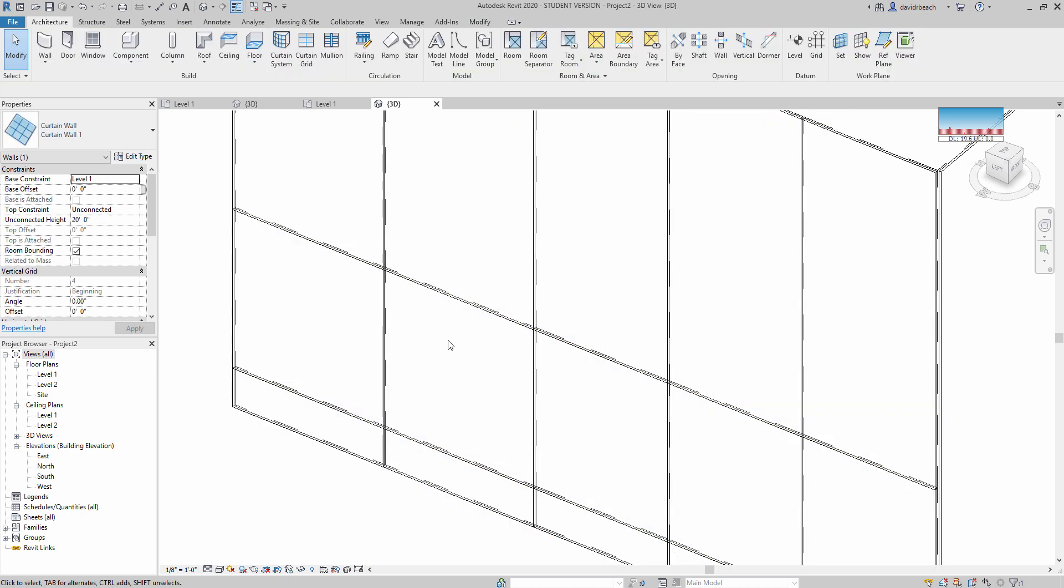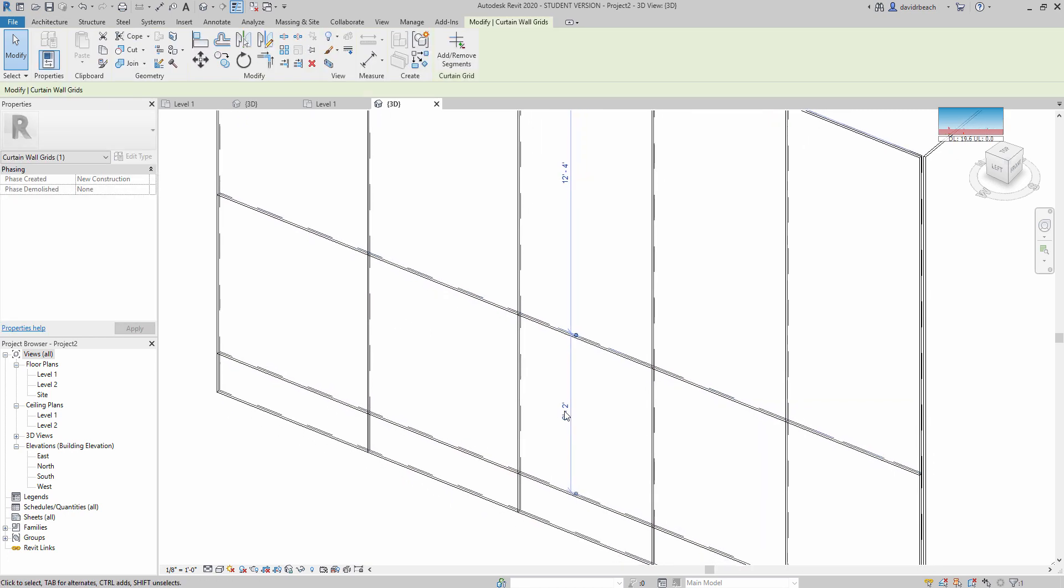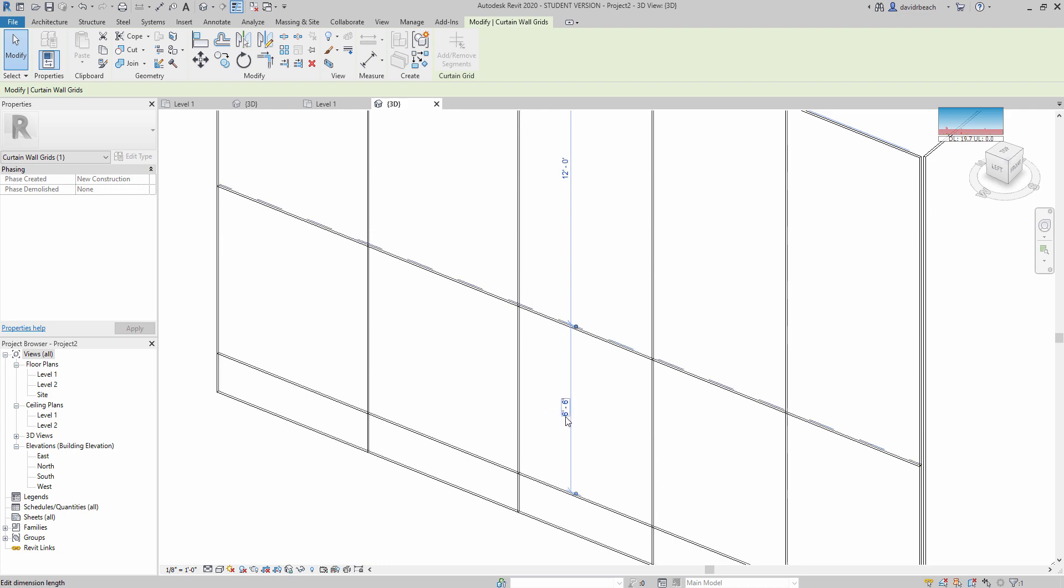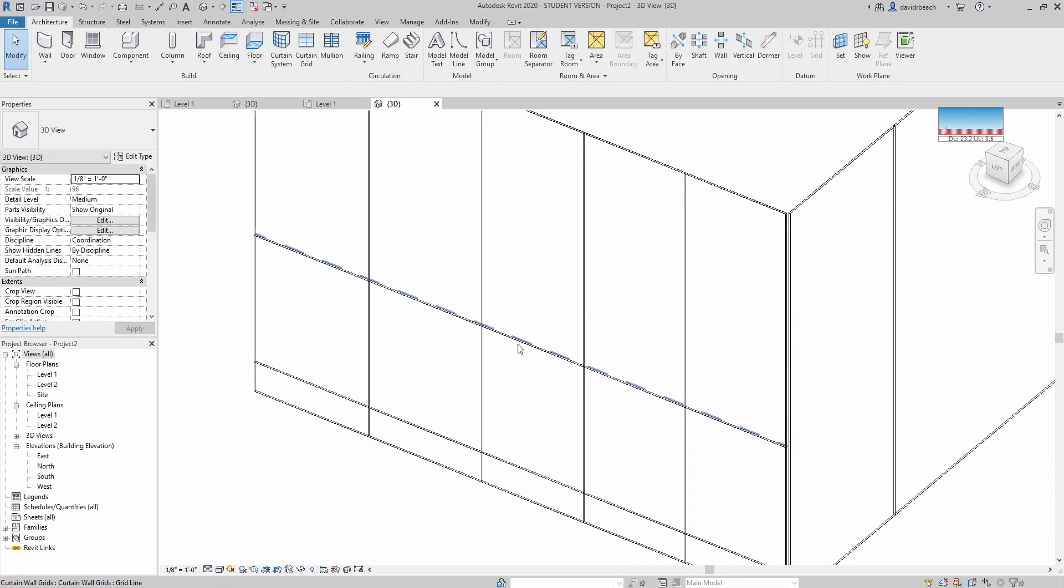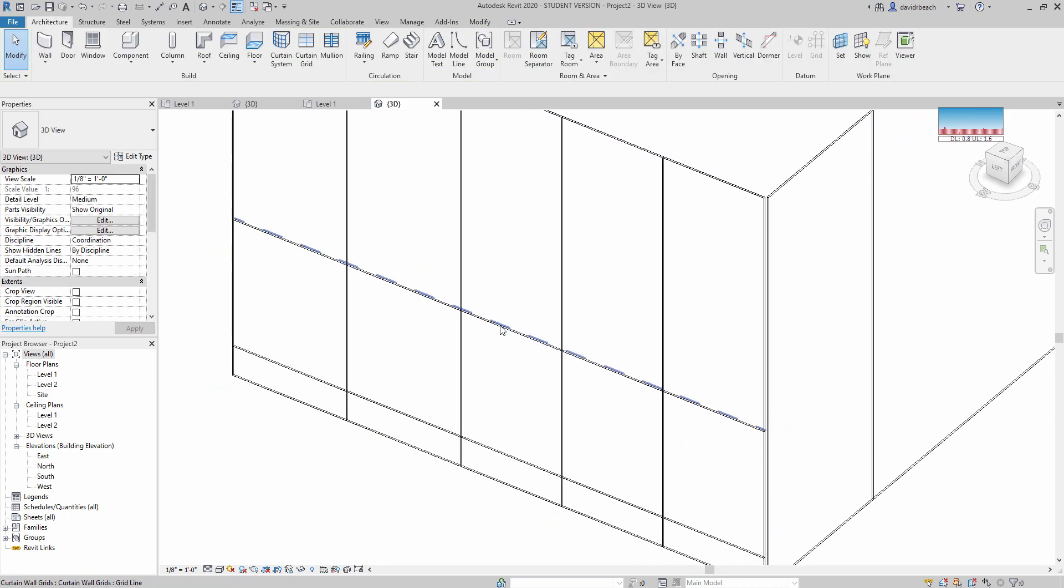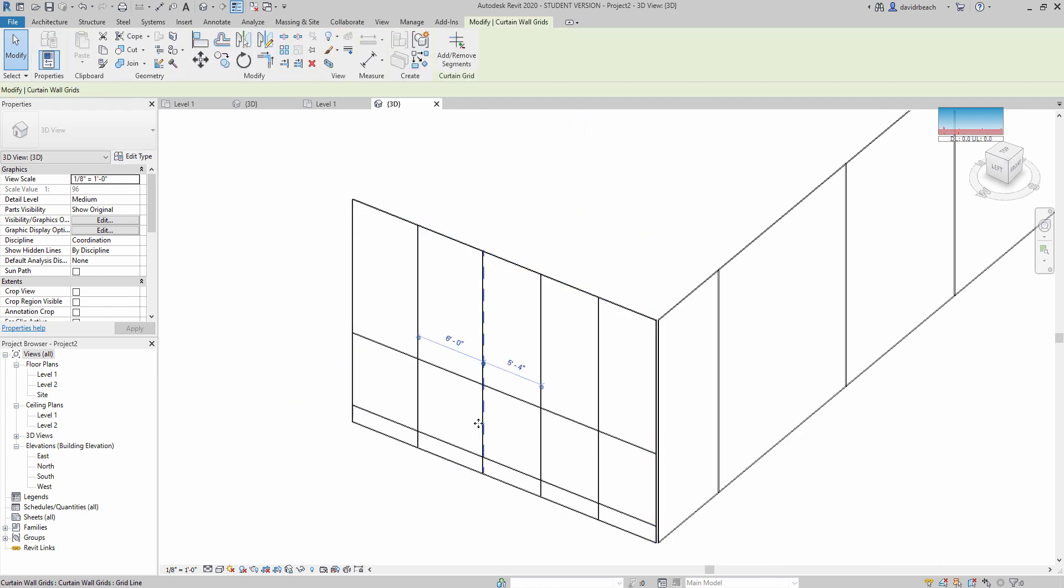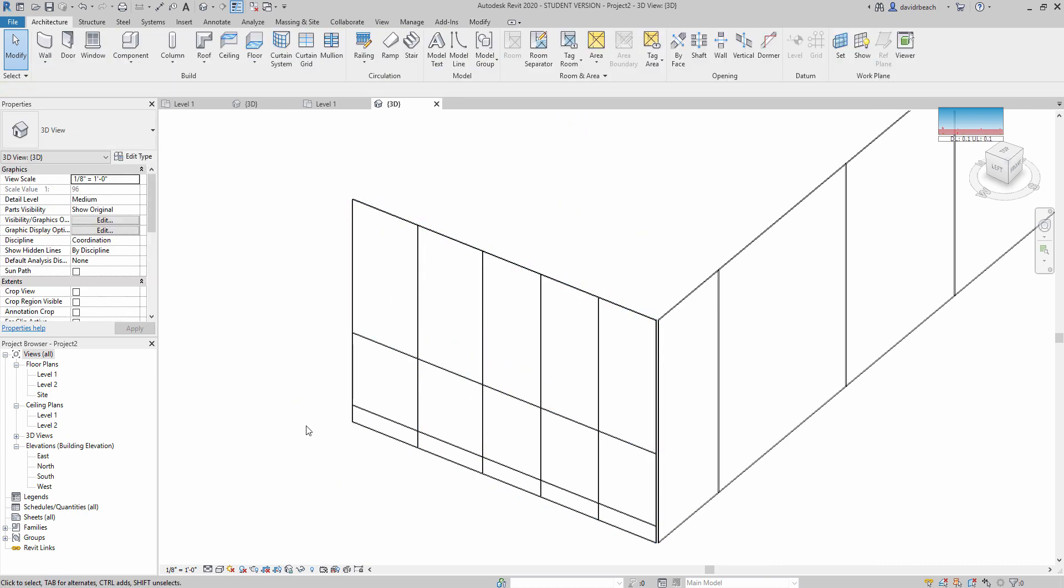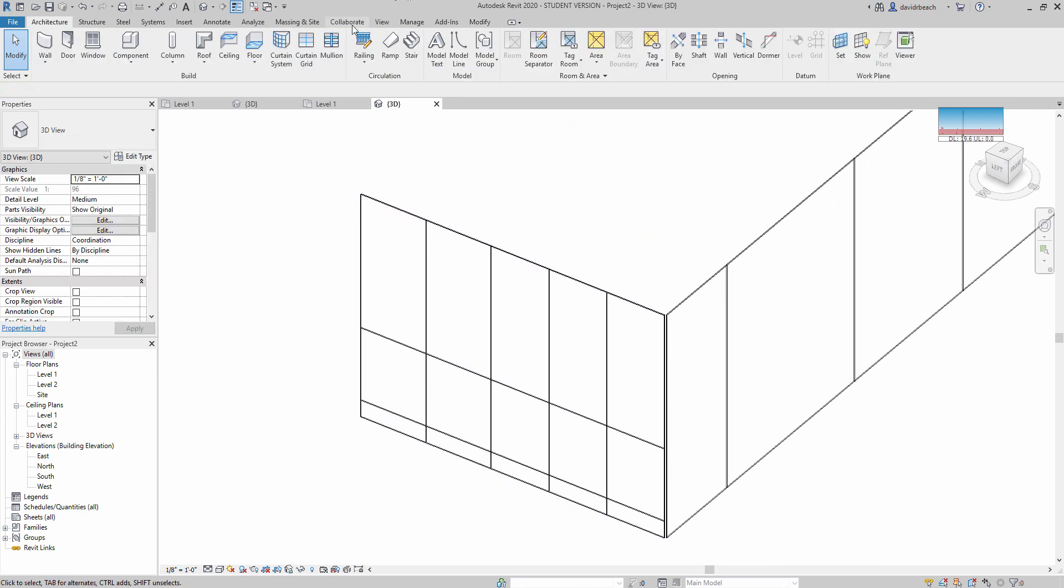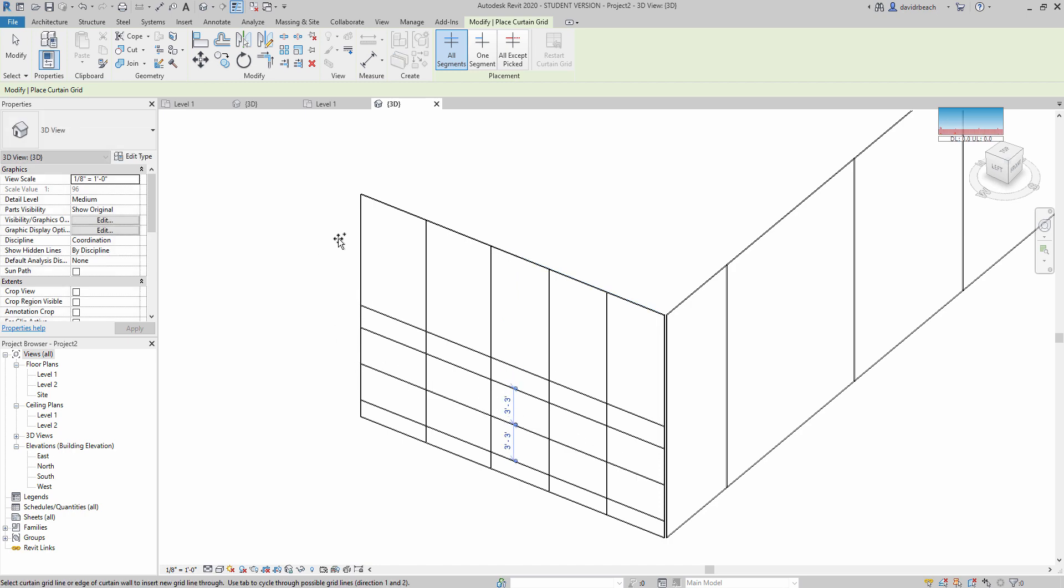I'm just going to select that mullion. Type in six six. So now I know I have an eight foot opening from here to here and I know that that is six feet wide. Let's put a few more divisions in. Let's put one right to the center of the door.